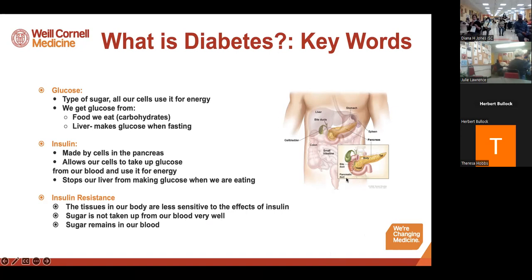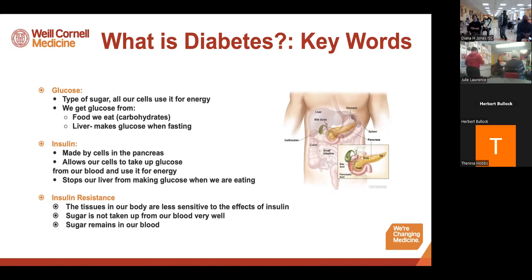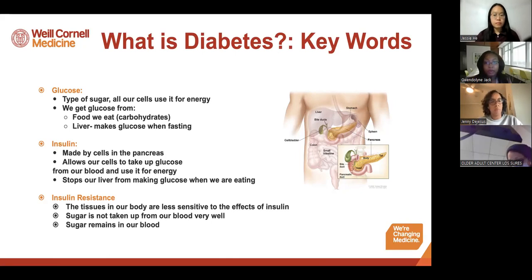Insulin is a hormone made by the cells in the pancreas — that tan-colored organ you can see in the picture. Insulin allows our cells to take up glucose from our blood and use it as an energy source. It also helps stop the liver from making glucose when we are eating. Insulin resistance refers to when the tissues in our body are less sensitive to the effects of insulin. As a result, sugar is not taken up from our blood very well and remains in the blood — we call that hyperglycemia, or high blood sugar.